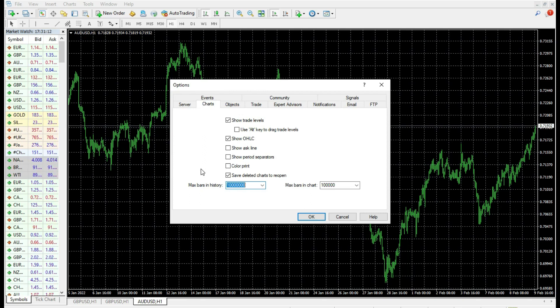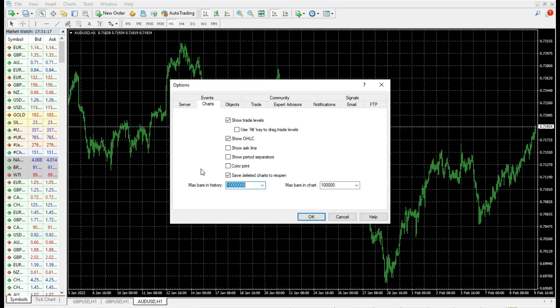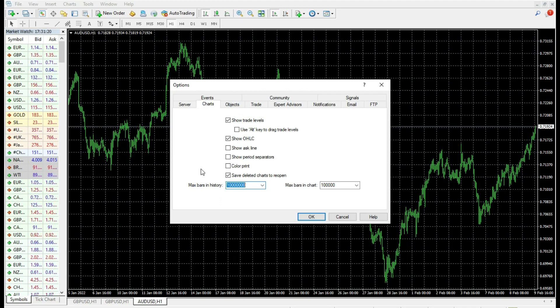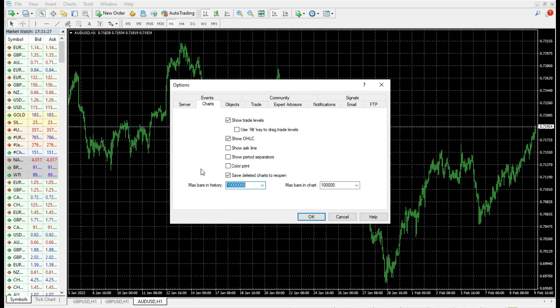The next thing what you can think a little bit about is your latest indicators and expert advisors. Some of them can be faulty, and because of that your MetaTrader platform can run very, very slow when you attach that indicator or expert advisor.